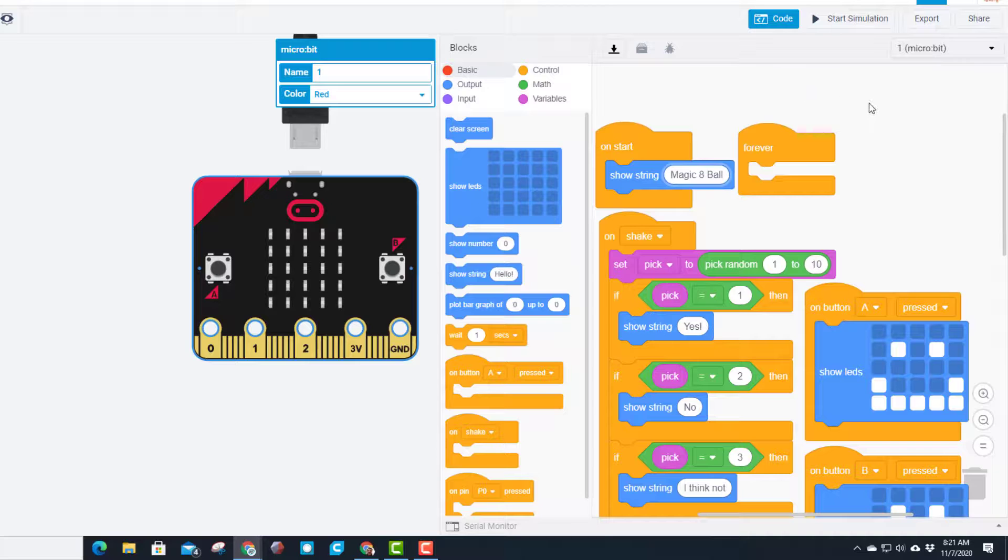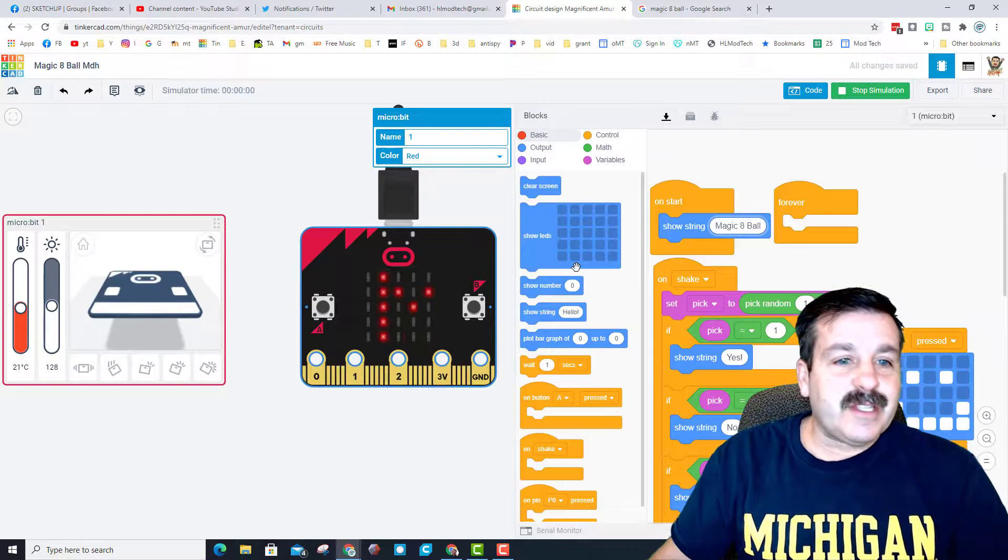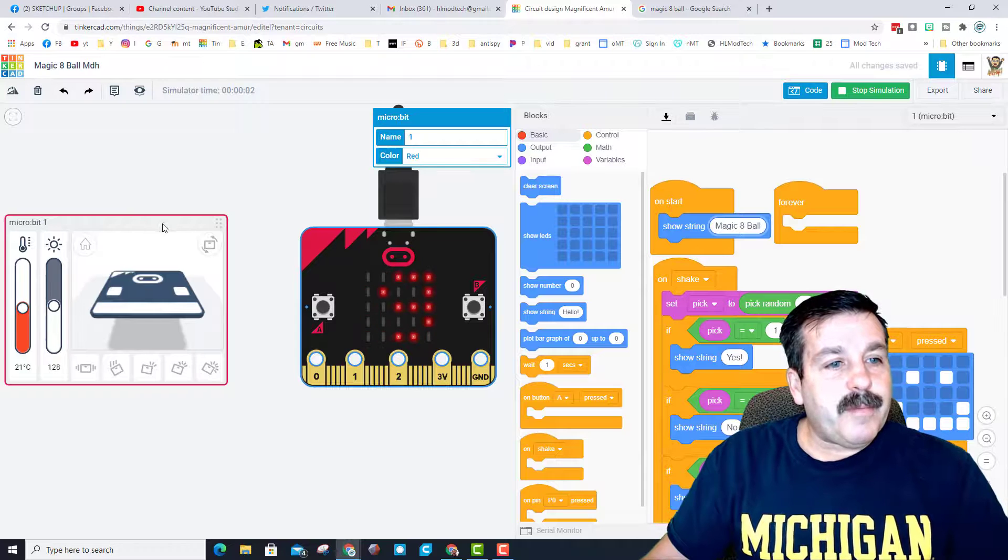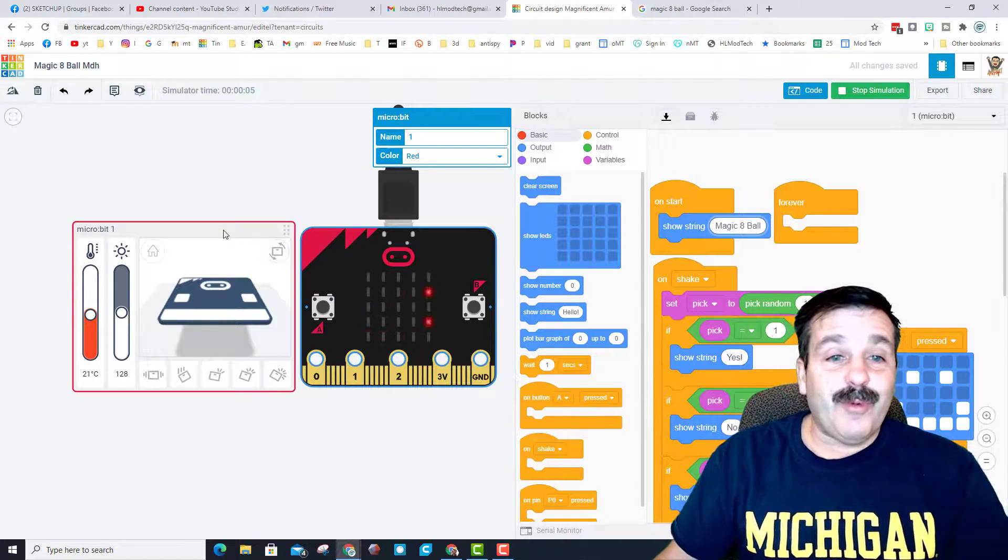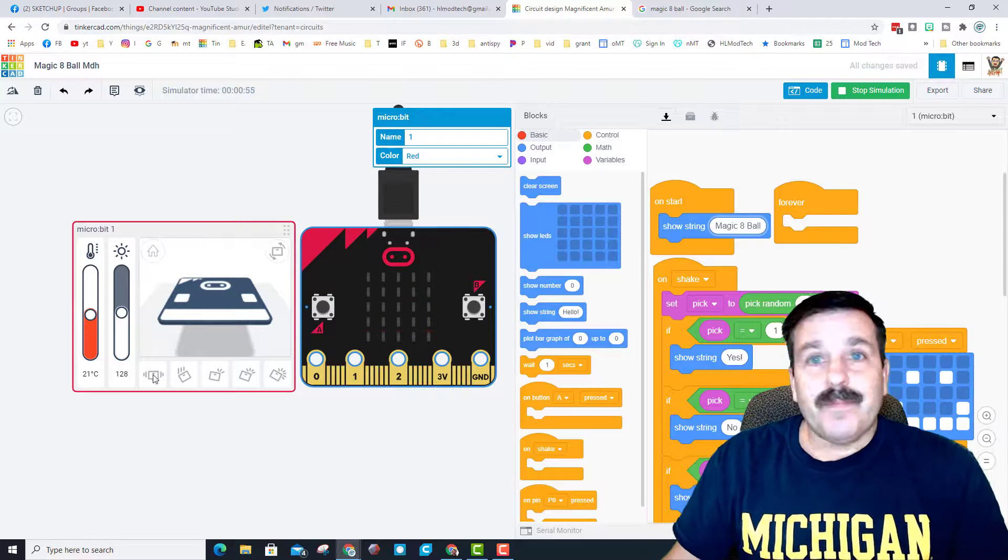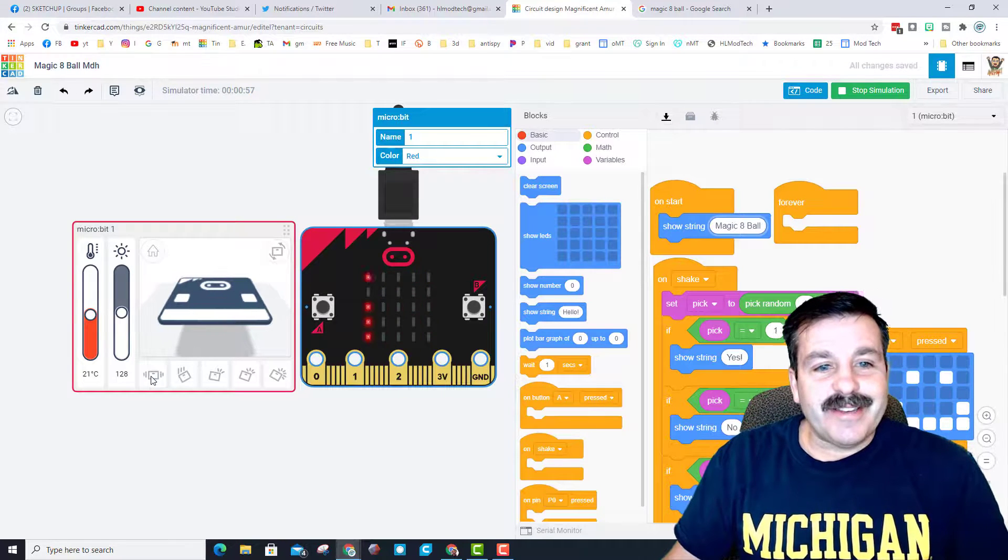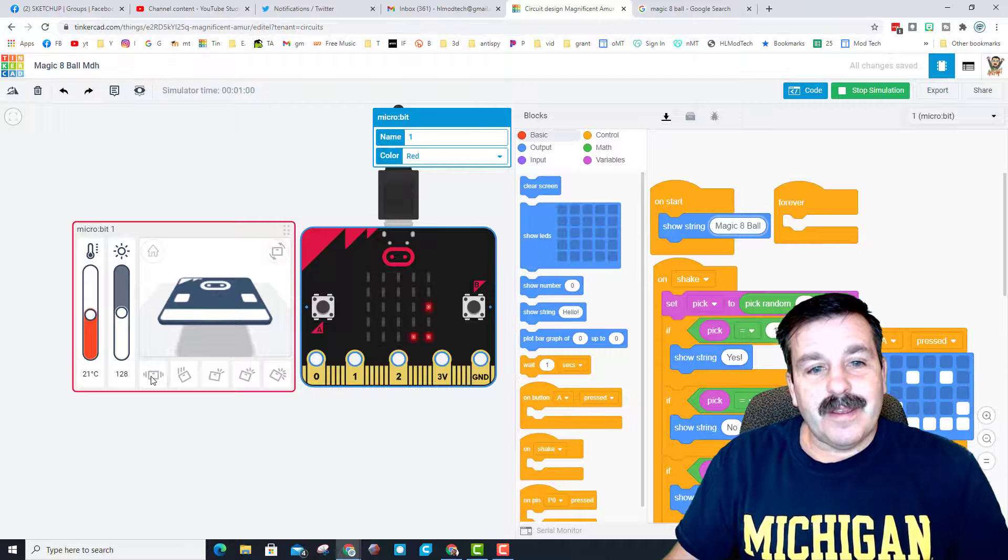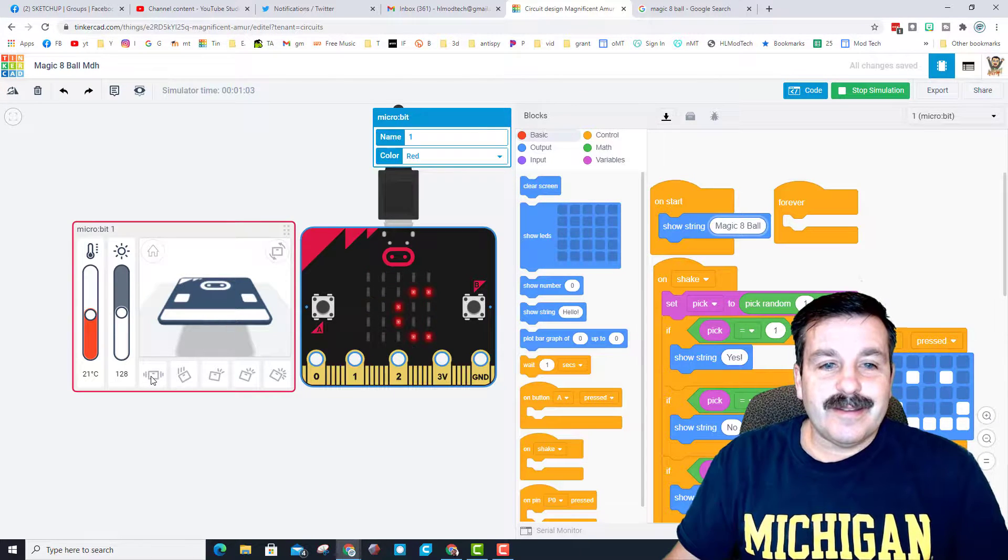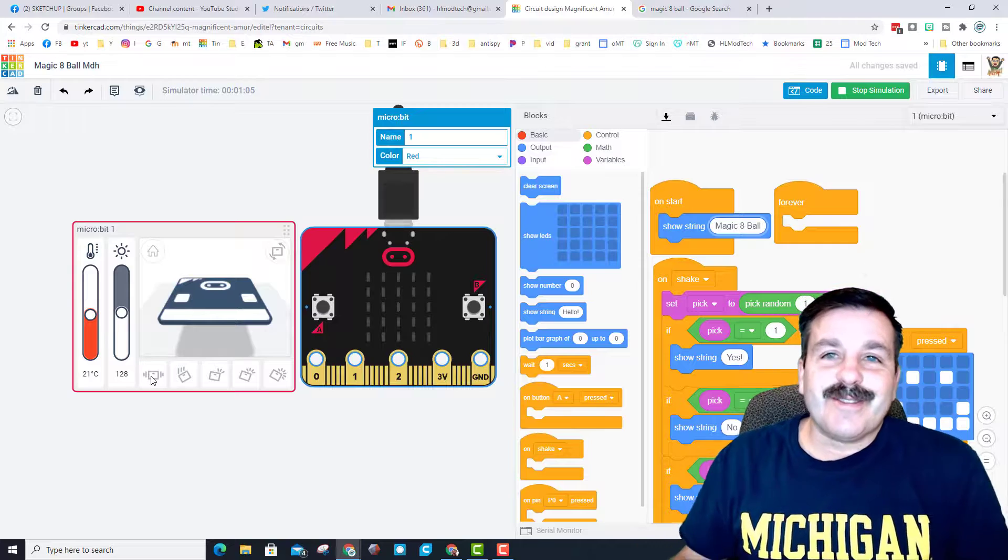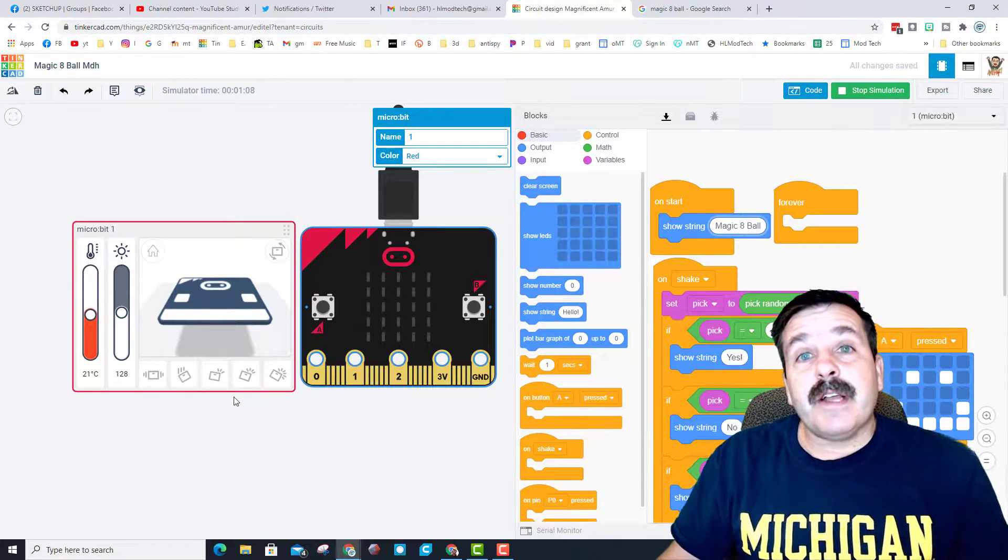I think my project is finished now. Let's hit start simulation, watch it pop the Magic 8-Ball phrase, and ask it one final question. 'Alright micro:bit, did you have fun?' It's giving me 'I think so'. That was pretty cool - it gave me a nice response.